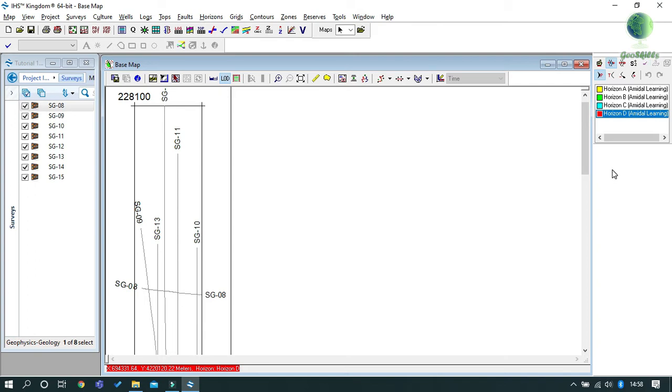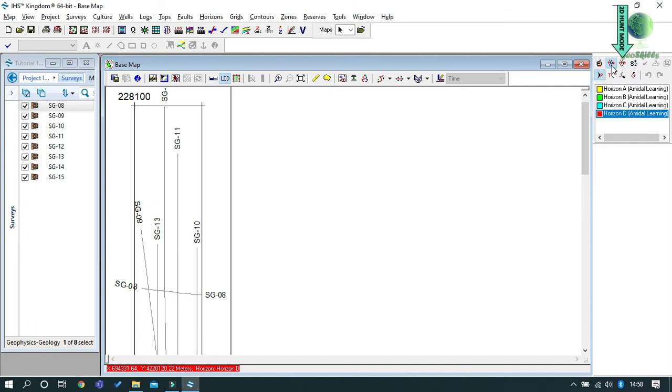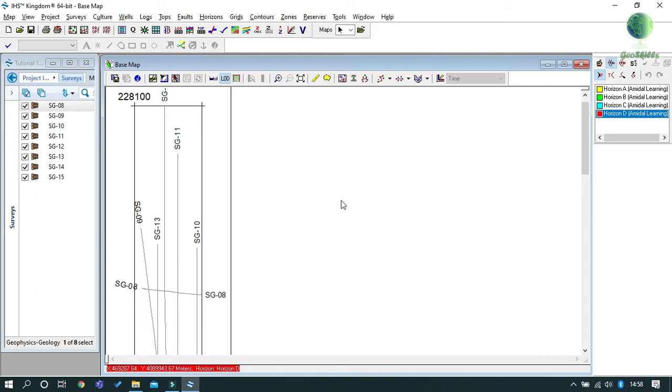From the Horizon Picking toolbar, you can see four different modes of horizon picking: Manual mode, Fill mode, 2D Hunt mode, and 2D Seeker mode. We'll demonstrate all four modes in today's tutorial.